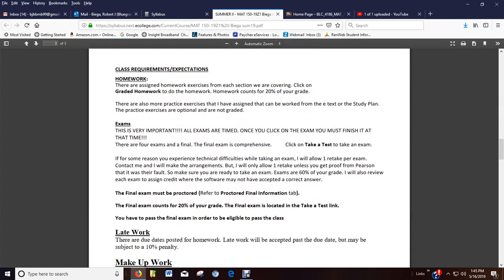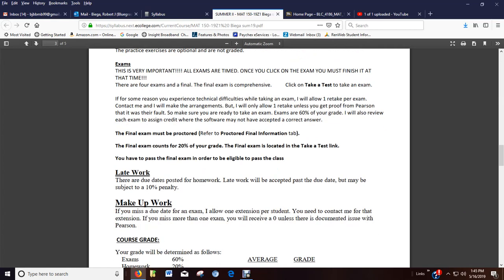Homework. I'll show you where that is. It's 20% of your grade. Exams. They're located in take a test. There's two or three different places to find things. But here again, talk about the final exam must be proctored. It's 20% of your grade and you've got to pass it.